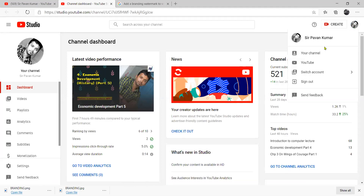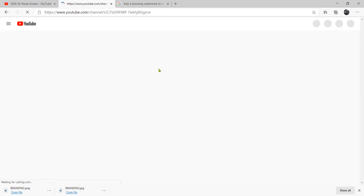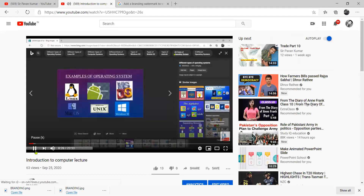Now we will check your channel — maybe it will happen. We will check all the videos. Is it coming? It's coming — see, branding changes. So this is the branding of YouTube.